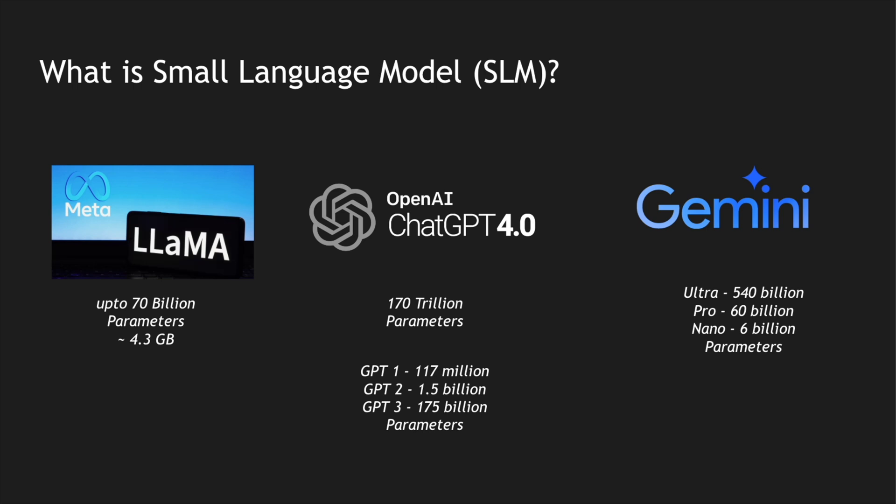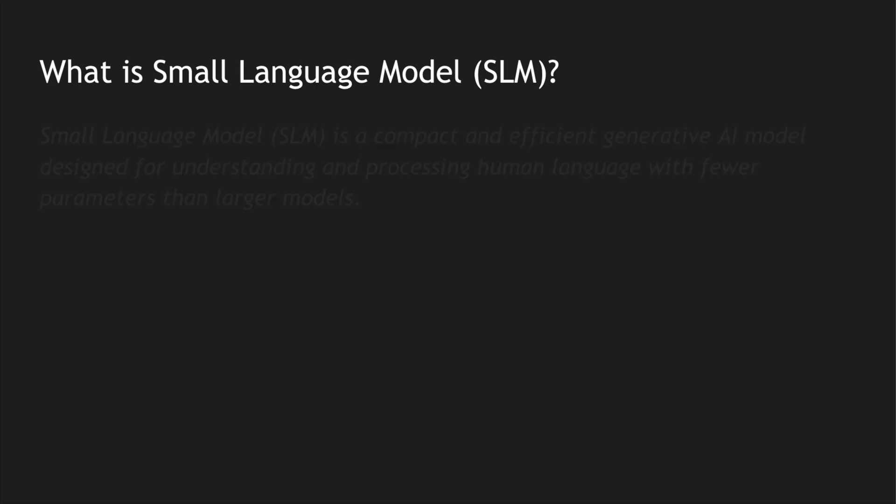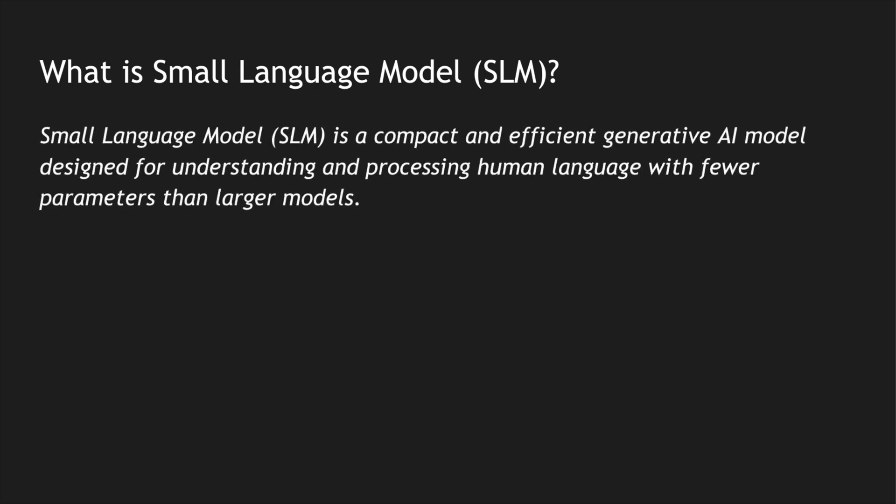Now imagine the size of ChatGPT 4.0 with 170 trillion parameters. It could be in gigabytes or maybe in exabytes. So small language models are compact and efficient generative AI models which are designed for understanding and processing human language with fewer parameters than the large language models.